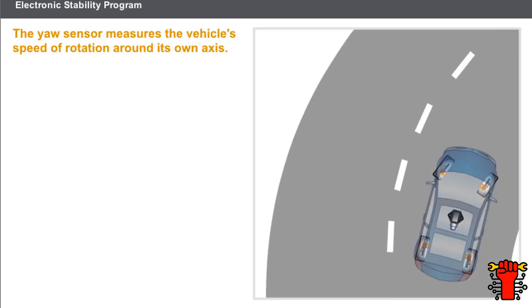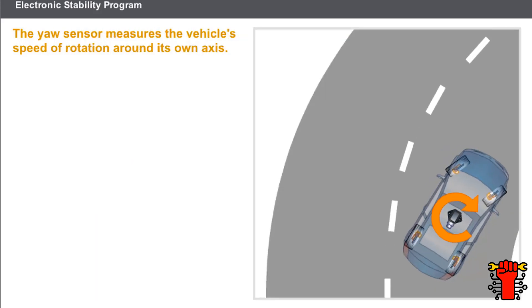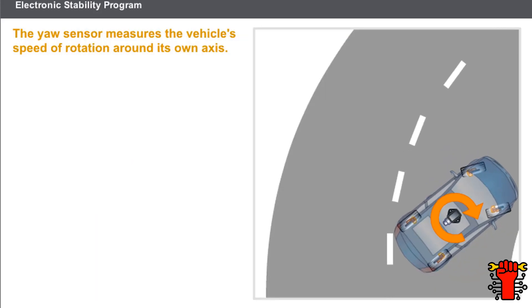The yaw sensor measures the vehicle's speed of rotation around its own axis. The sensor sends an electrical signal to the computer in relation to the yaw produced by the vehicle.